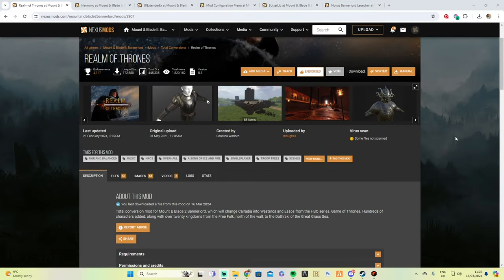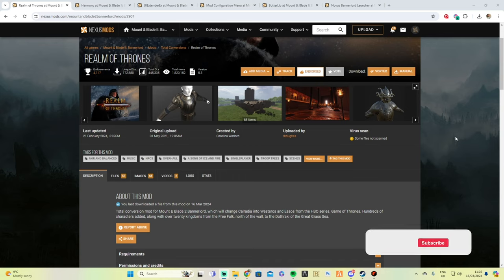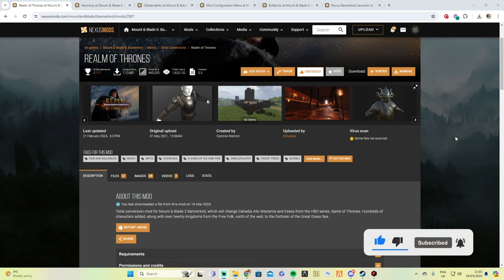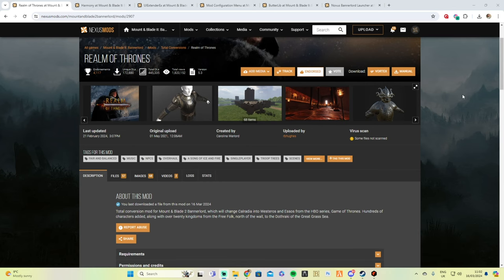Hey guys, it's Squiz and today I'm going to show you how to download Realm of Thrones and put it in your BannerLord mod list so you guys can play it for yourselves at home. I'm going to show you all the mods that I use as well, and how to install the Realm of Thrones mod.